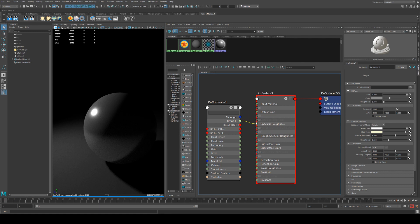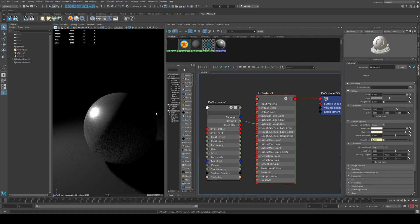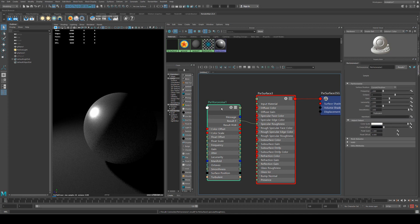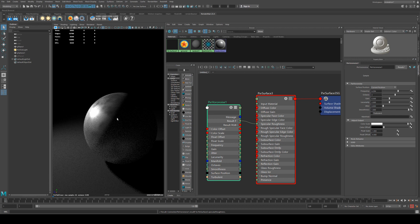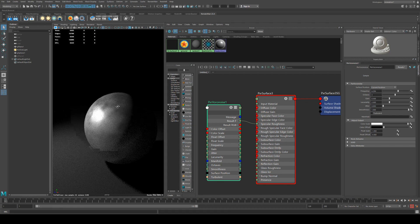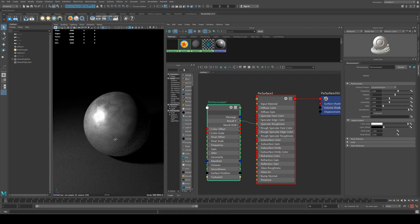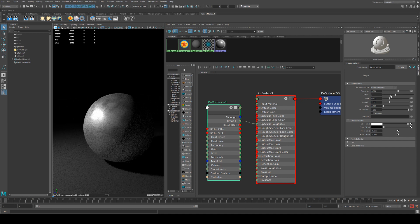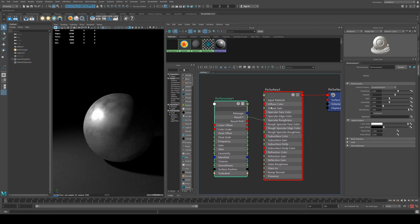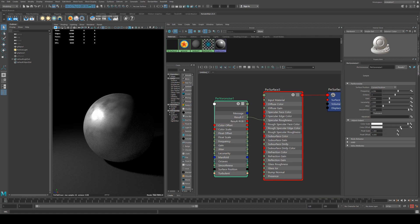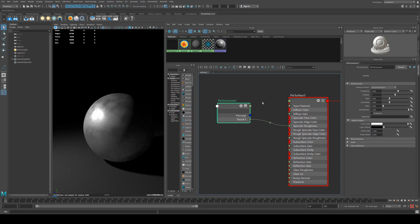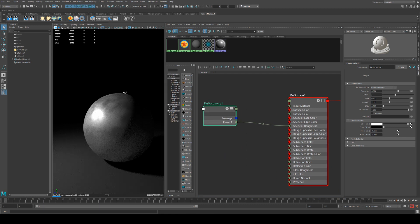We will run this into the specular roughness however, and now you can see that the roughness has changed quite a bit. We can increase the frequency of this, so you can start to see the roughness now has got a pattern to it, and you can see how using this will make your surfaces look a little bit more believable.